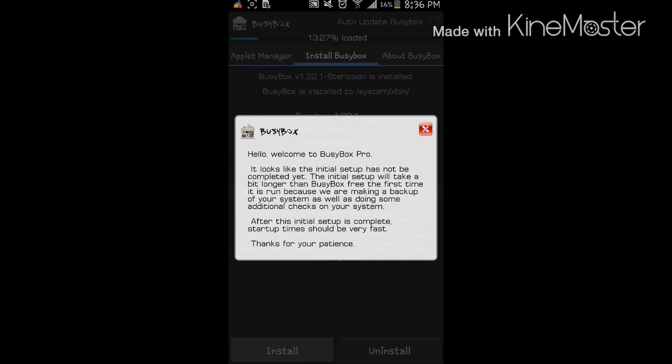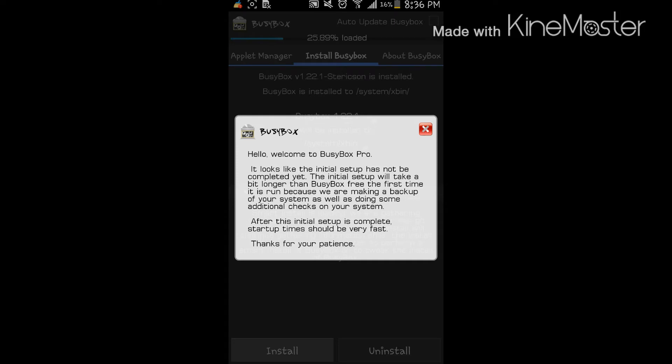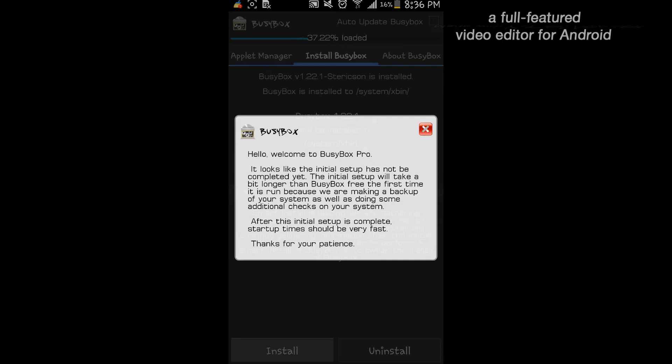Hello, welcome to busy box pro. It looks like the initial setup has not been completed yet. The initial setup will take a bit longer than busy box free the first time it is run because we are making a backup of your system as well as doing some additional checkups on your system.